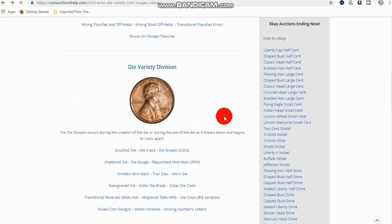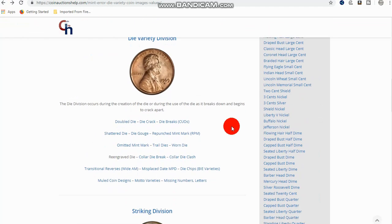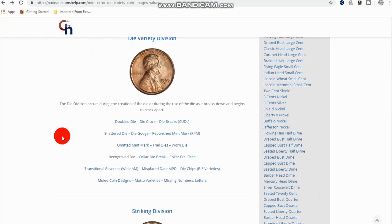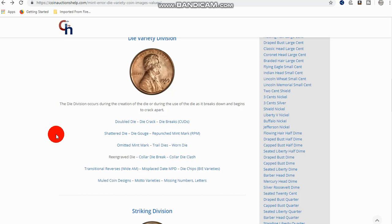Now, when we come down here to the die variety division, this is where most people get mixed up. Some of these, or most of these errors, we call them errors. But in reality, you don't know whether they were mistakes or they were done on purpose. Sometimes, obviously a clip planchette probably wasn't on purpose, but then you don't always know that. That's not what's important here. Intent is not what's important.